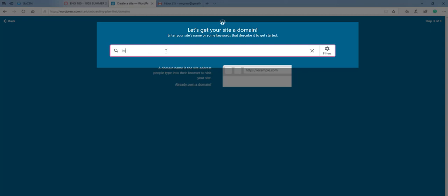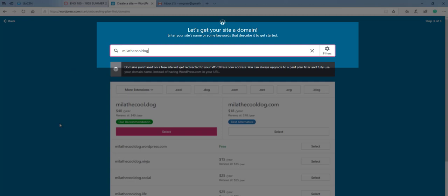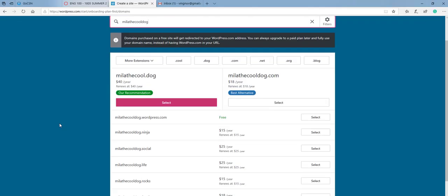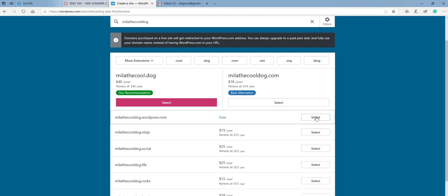I'm going to try to pick my dog's name again. And it looks like it is available. Now you'll notice that here you're going to want the free page. So you'll click on free right here.